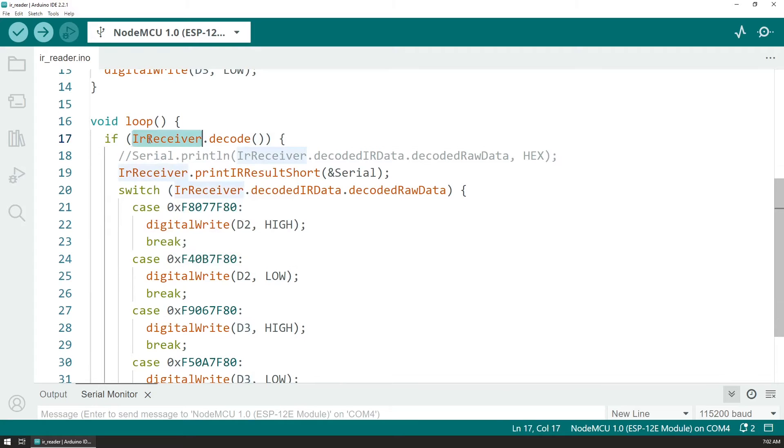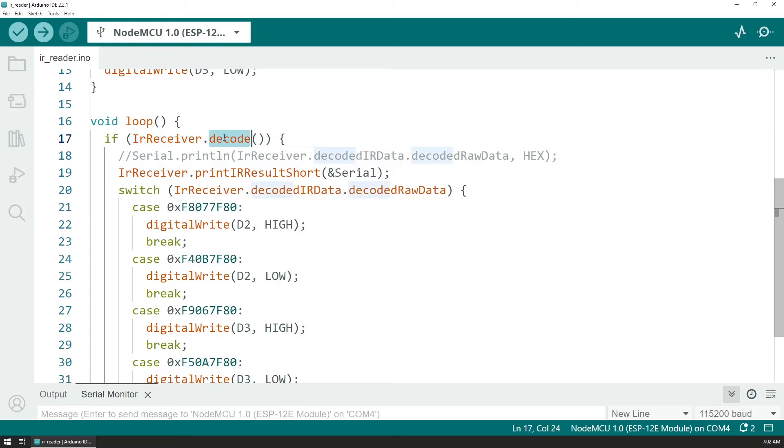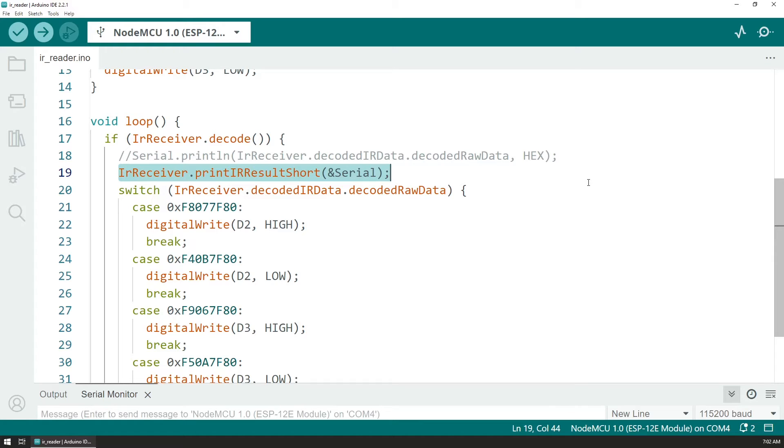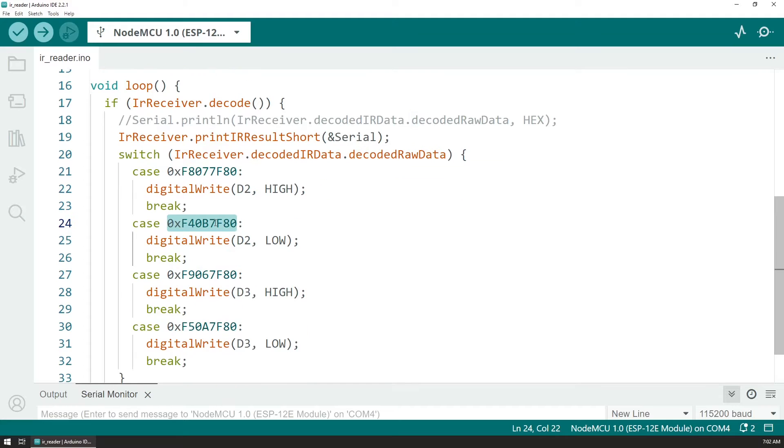Within the loop section we are listening for any signal on the IR receiver. And when a signal is decoded then we're printing out the data to the serial that was sent over via the remote.